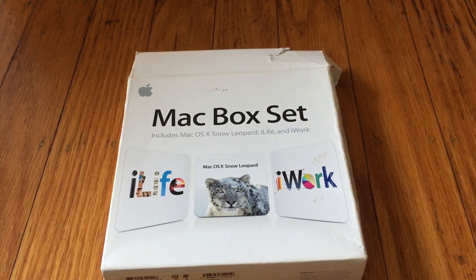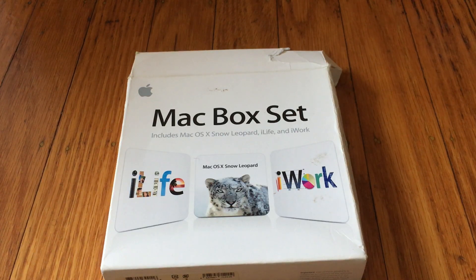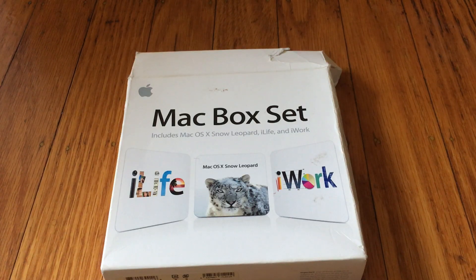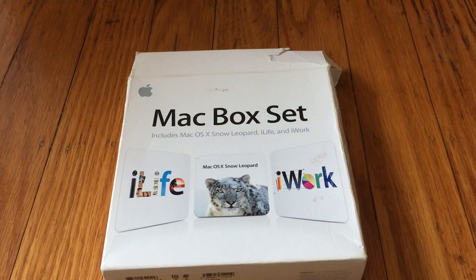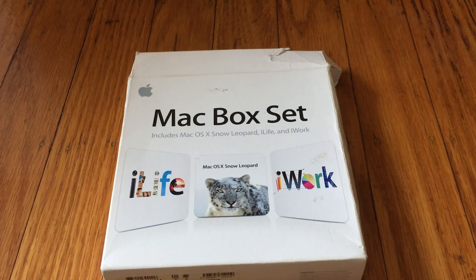Welcome back to Digital Wandering. Today I wanted to talk about my Mac box set that I purchased back in 2010. I did a video on this box set in January of this year, but I didn't actually show the box set. I just talked about it and showed information about it within a browser, but I wanted to show the actual box set today.